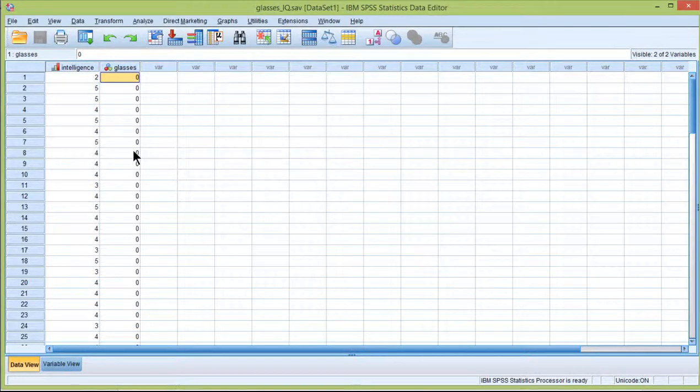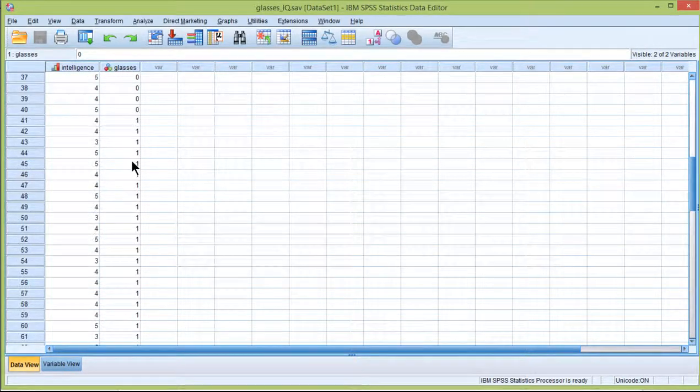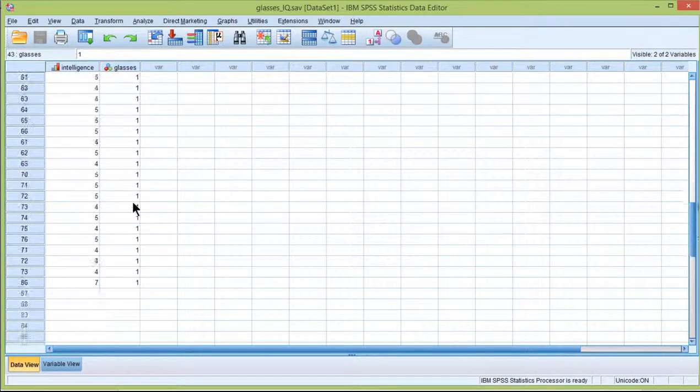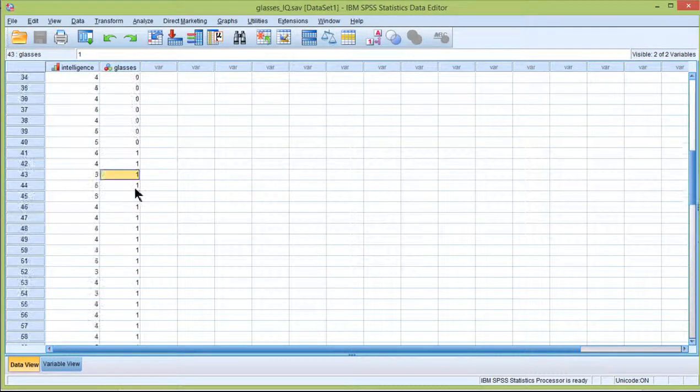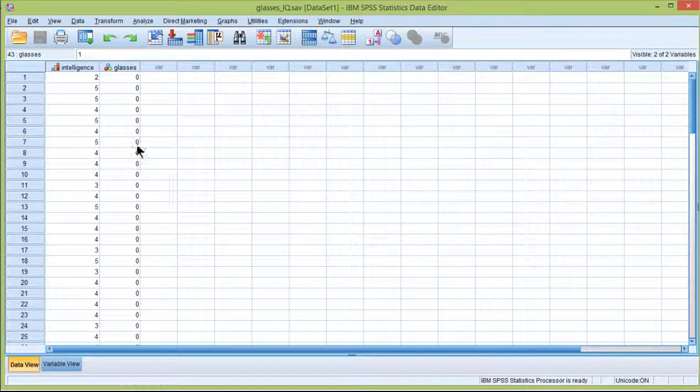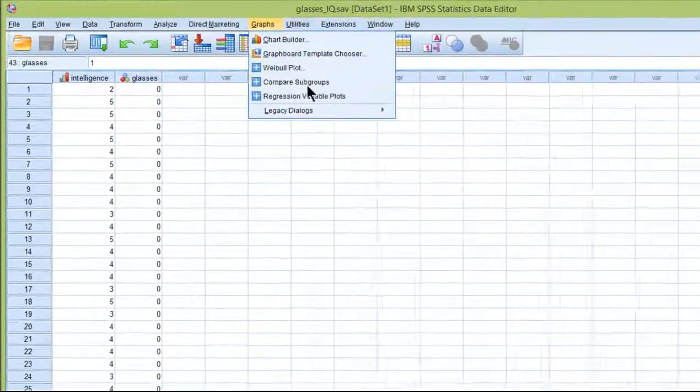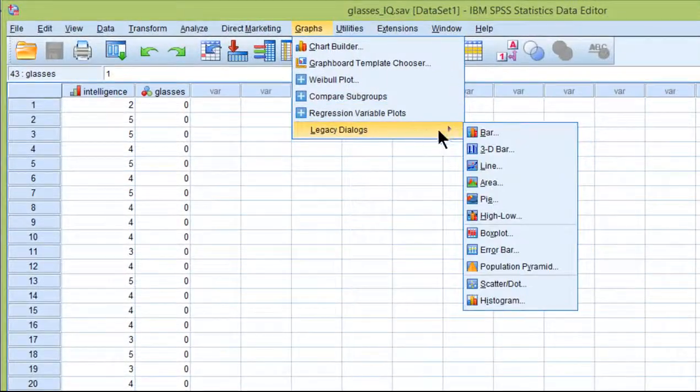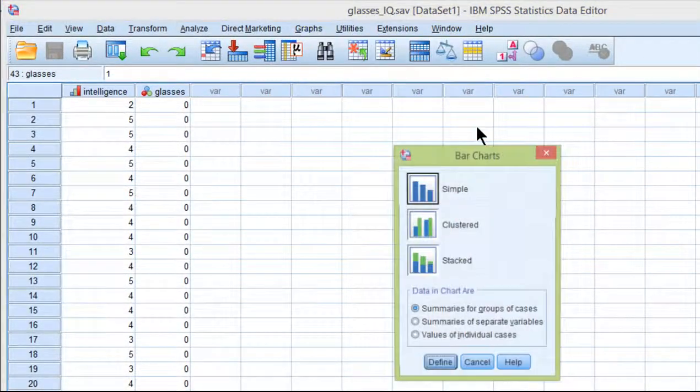To create the graph go into graphs, legacy dialogues, bar chart.